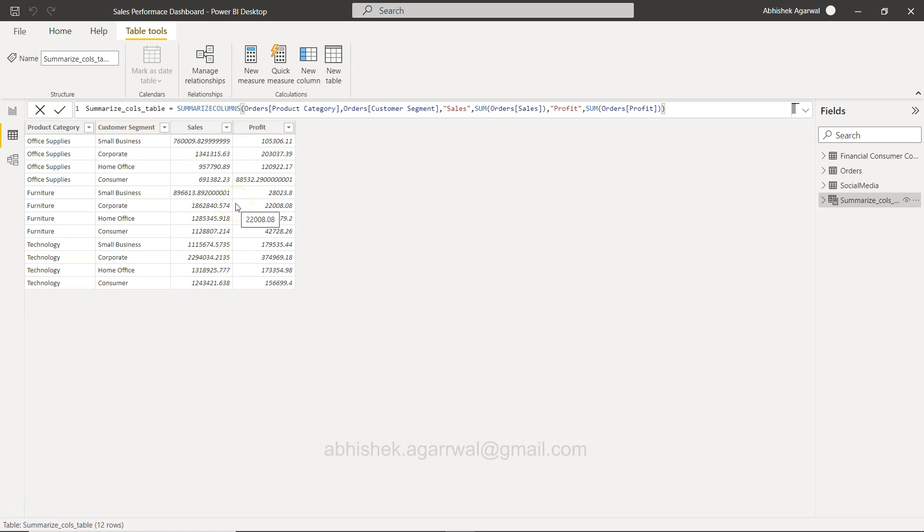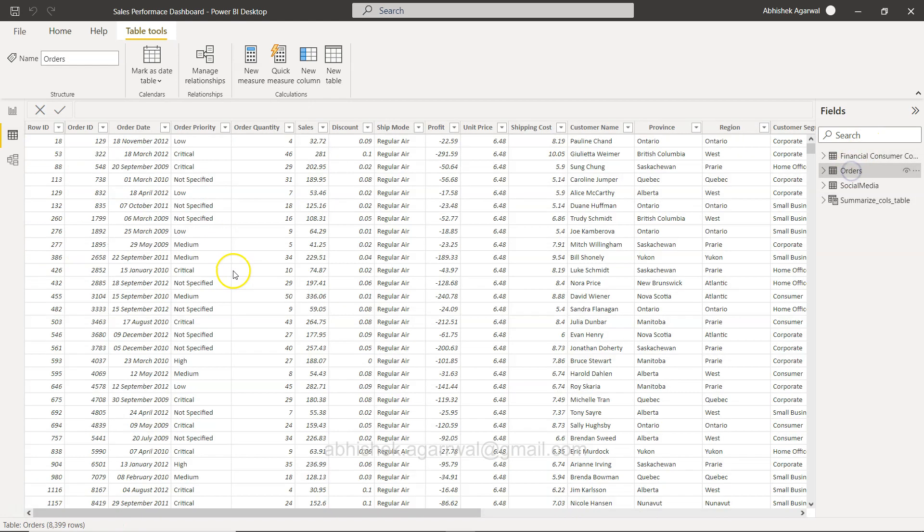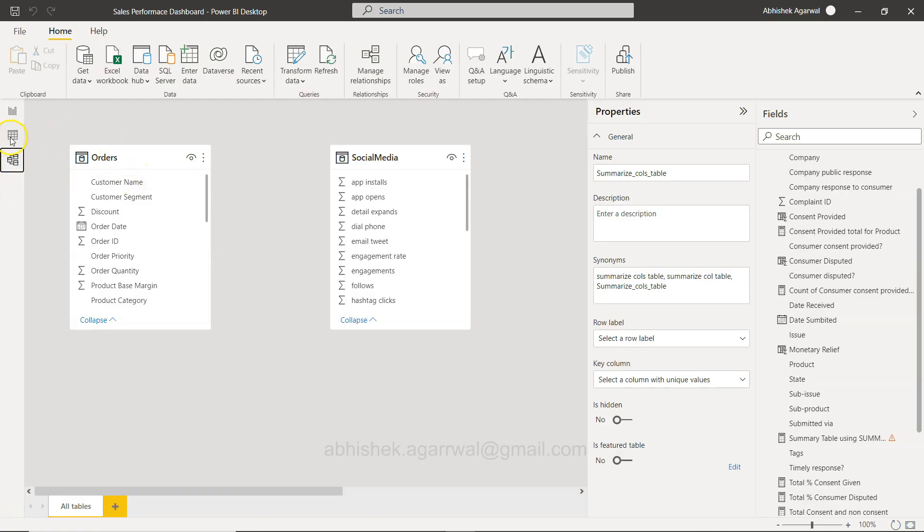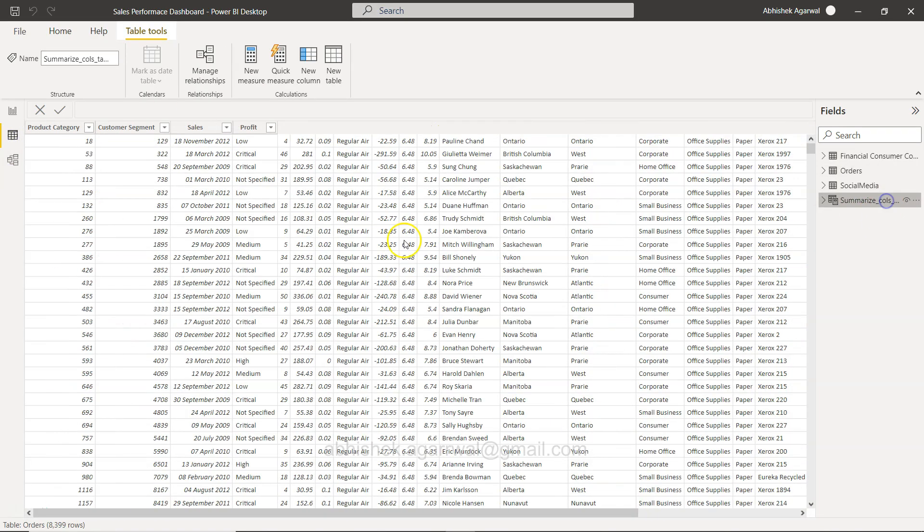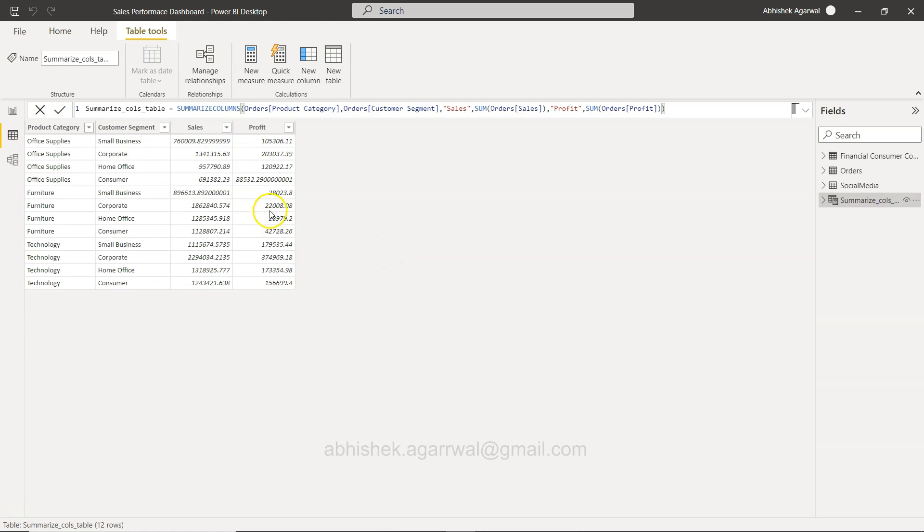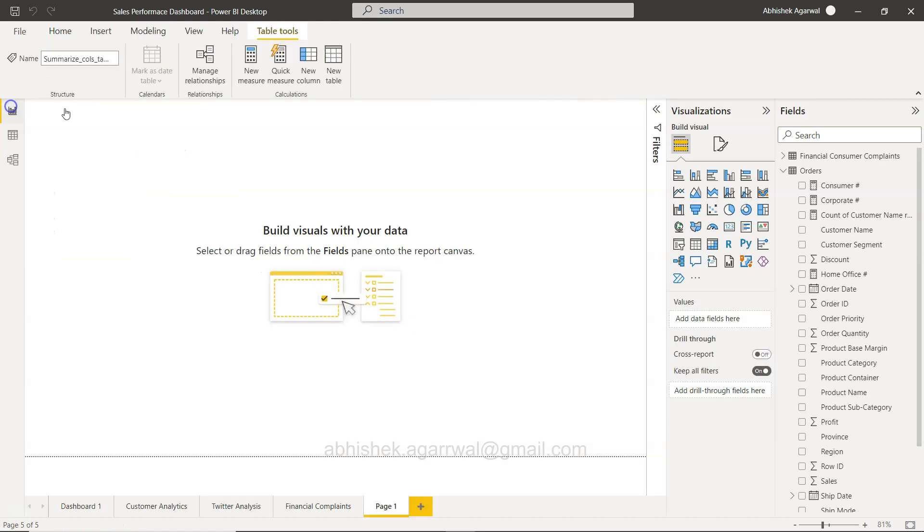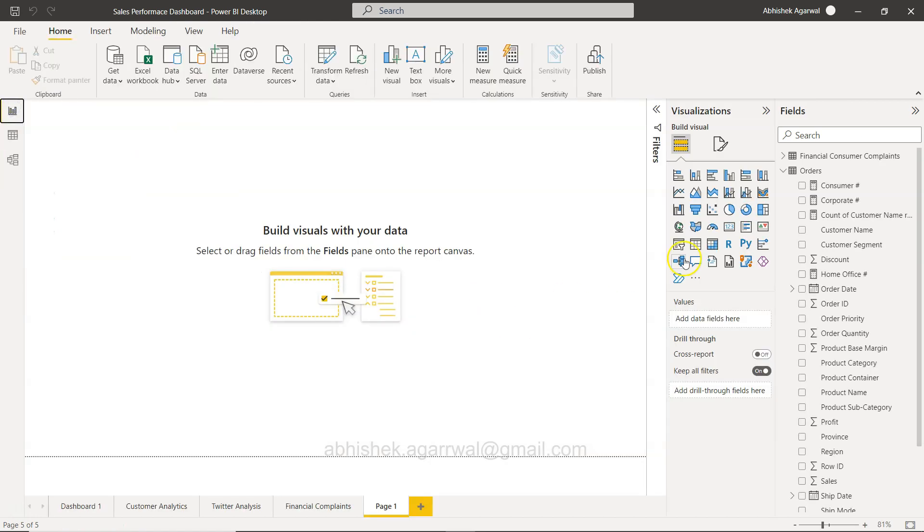via these column values, for example order priority or anything. Right, so in scenarios like those you can create a table using the SUMMARIZECOLUMNS and as you can see it is quite fast. You just write what you want over here and you get the output. So then you can go ahead and utilize it. Let's say you want to create a table. Right, so now the SUMMARIZECOLUMNS table is present here.